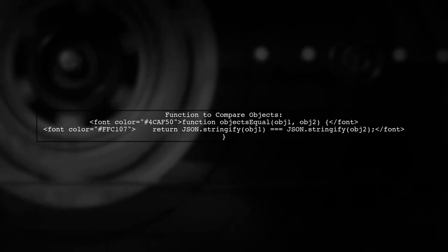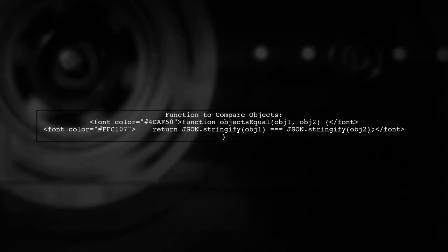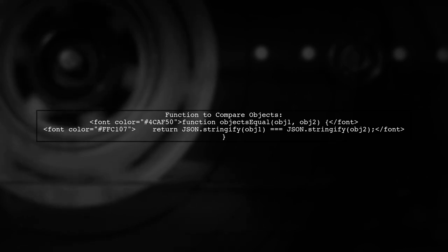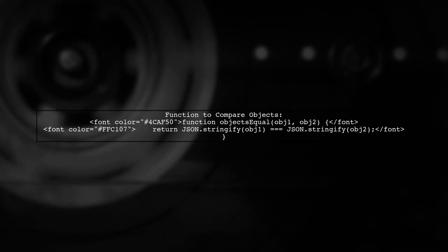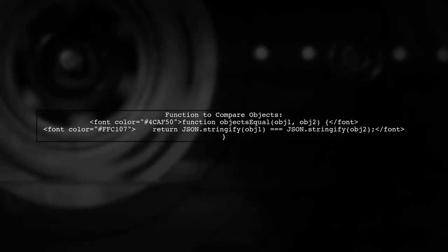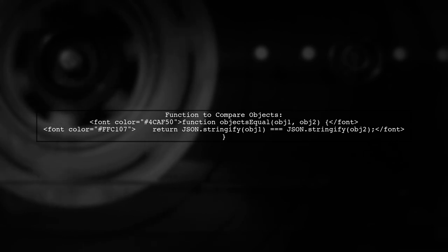To compare the contents of two objects, we can create a function that checks if they have the same keys and values. Let's look at a simple implementation of such a function.